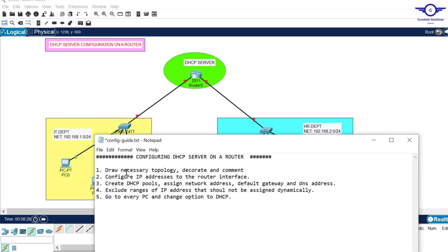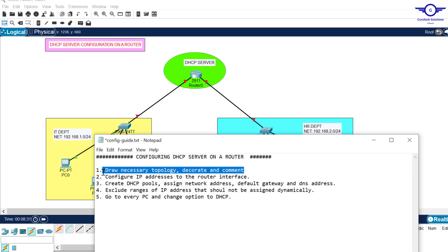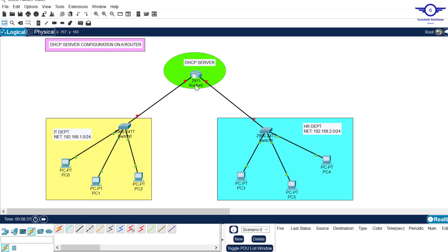The first step is always to draw the network topology. This is a very simple topology — you can see how I drew it using a 2911 router and 2960 switches. I put three computers in each department, and each switch is connected to the router.